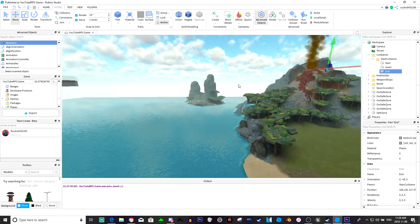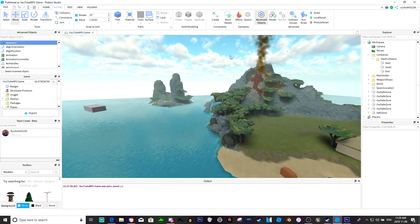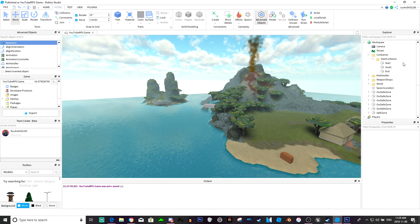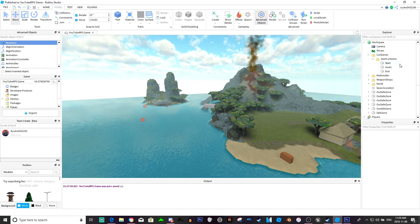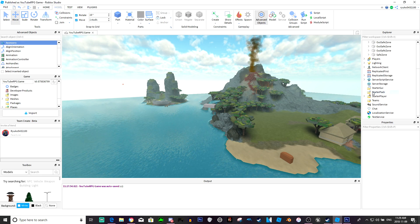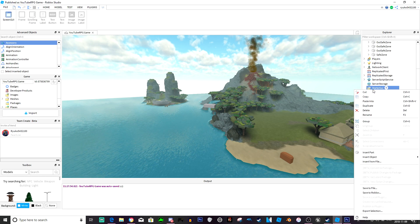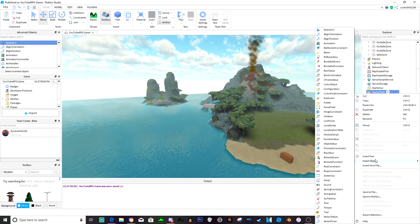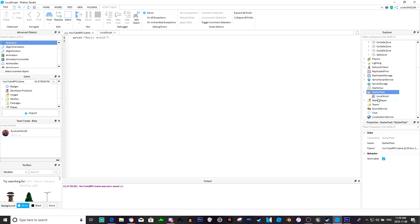You also want to make sure that these are all anchored obviously, and you can also make these transparent but for the sake of this tutorial we'll do that last. Now what we do is add a script into the StarterPack — anywhere really, StarterPack, StarterGui. We'll do StarterPack. Let's name this 'StartCutscene'.